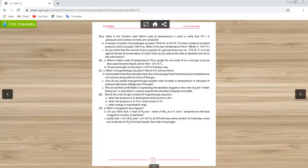How do you justify from the general gas equation that an increase in temperature or decrease in pressure decreases the density of a gas? Using the formula D = PM/RT: pressure has a direct relation with density, and temperature has an inverse relation with density.